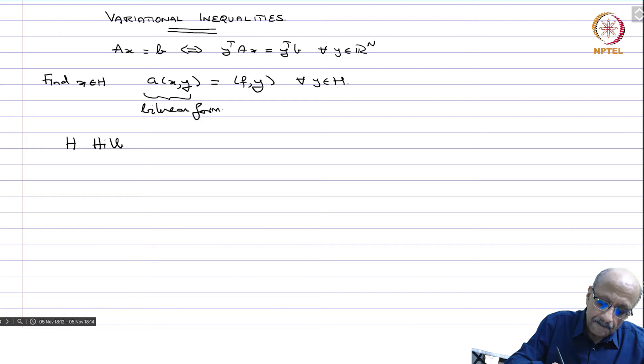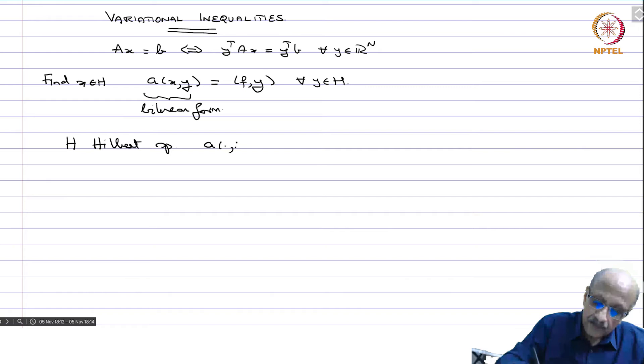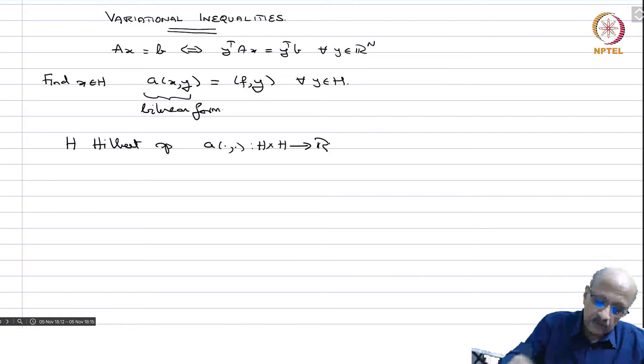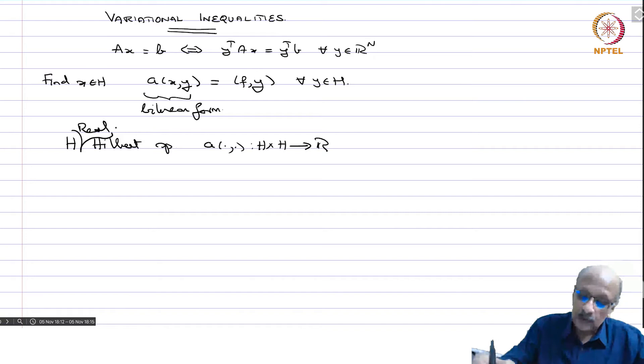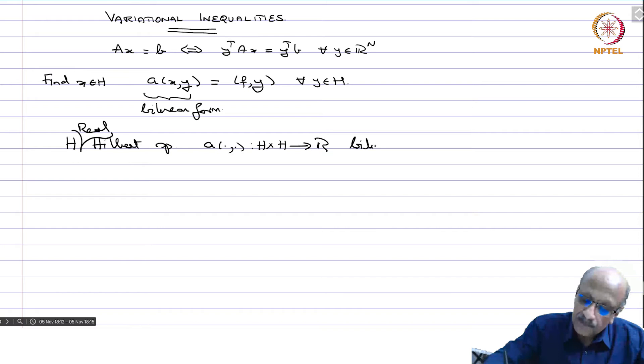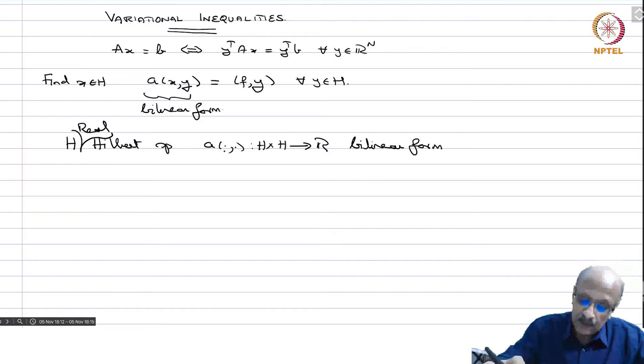H is a Hilbert space and a is a map from H cross H to R. We will deal with a real Hilbert space because we are going to do inequalities — you cannot do that in complex numbers, and anyway you have to go to the real part, so you might as well deal with the real Hilbert space. A bilinear form means you fix one variable and it is linear in the other. A typical example is the inner product in the real Hilbert space, which is a bilinear form.